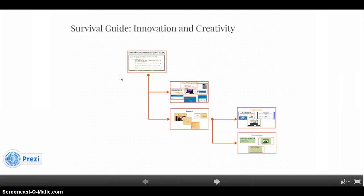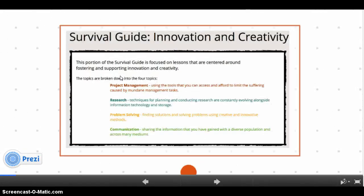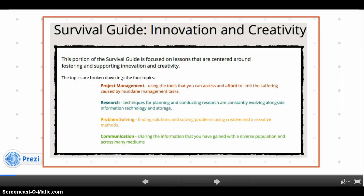This Survival Guide on Innovation and Creativity is broken up into four sections: Project Management, Research, Problem Solving, and Communication, although there is no set order to the four modules in this guide.